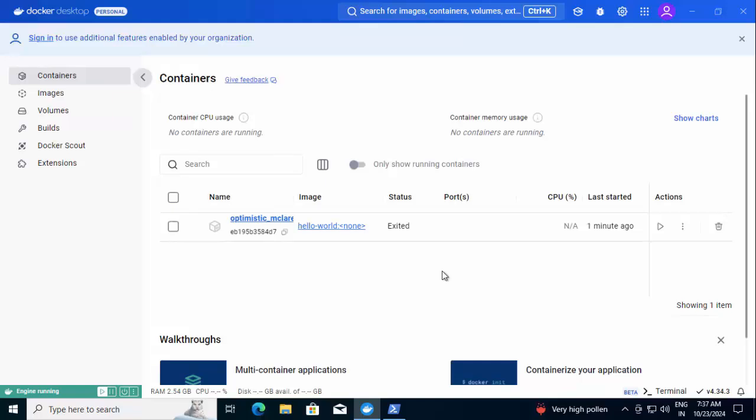So to summarize, we have installed the Docker Desktop on the Windows system, and we just downloaded one sample image just to see whether the basic functionality is working or not.